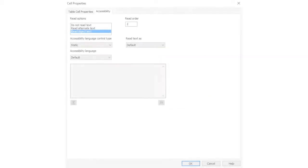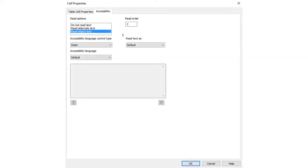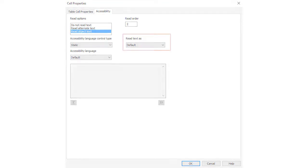When you enable accessibility tagging, each table cell is labeled as default in the table cell properties. The default table cell type is based on the type of table and the location of the cell within the table.